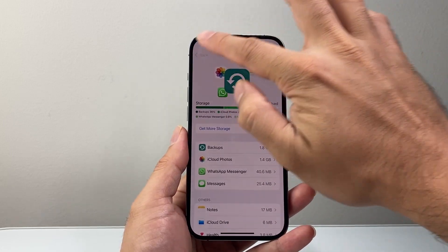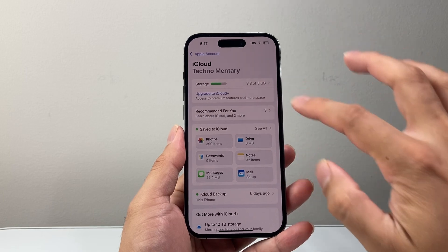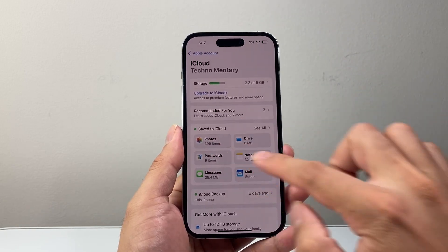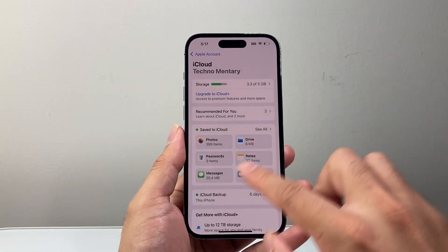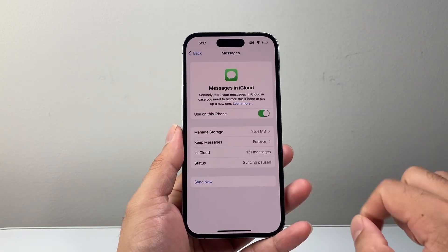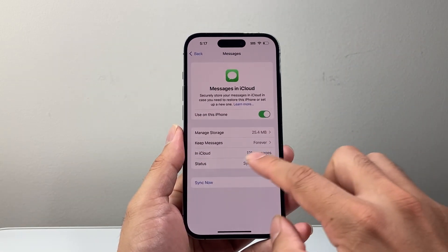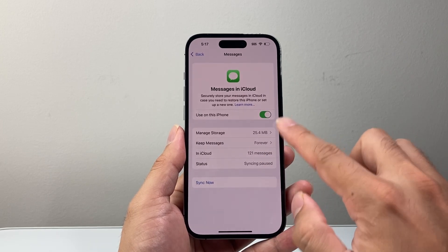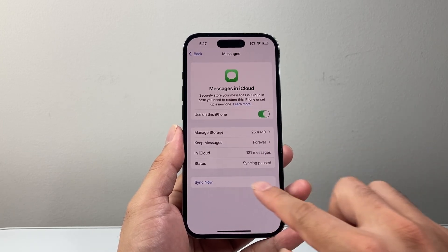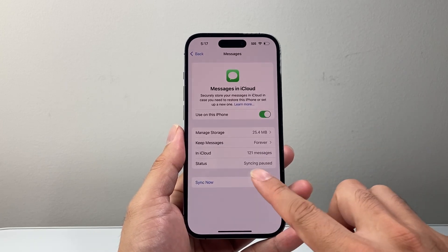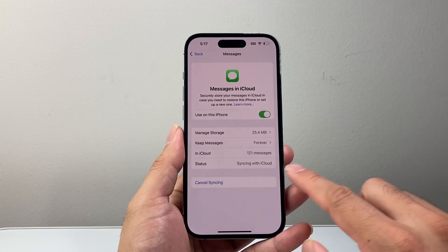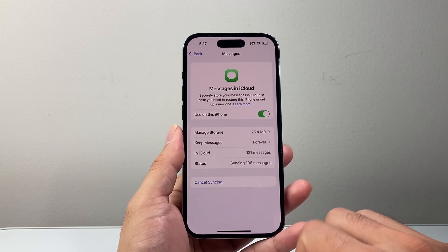Now after you have done that and freed up some space, the next thing you want to check is to go ahead into Messages in iCloud and make sure that this is turned on. You should see an option that says Sync Now, so you're going to click on that to begin the sync process again.